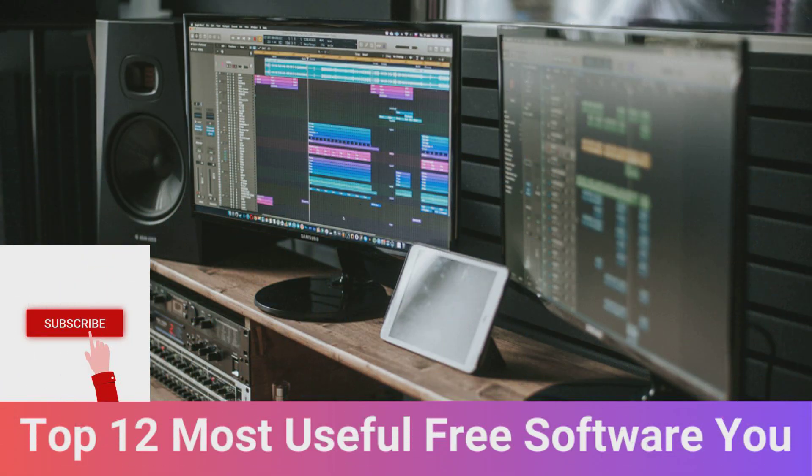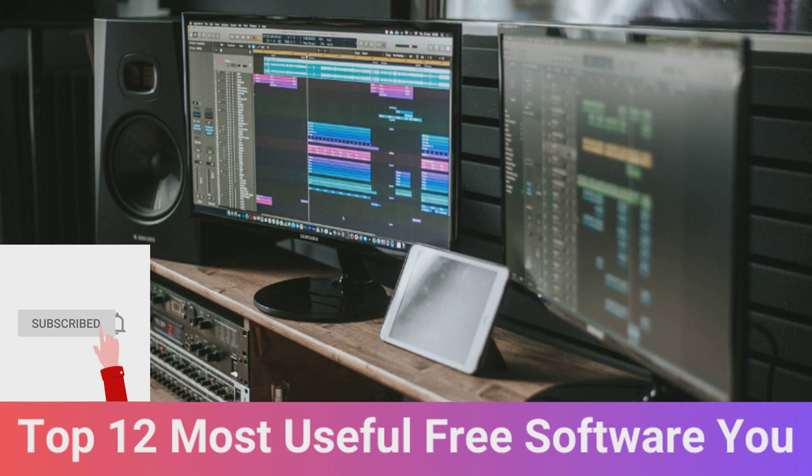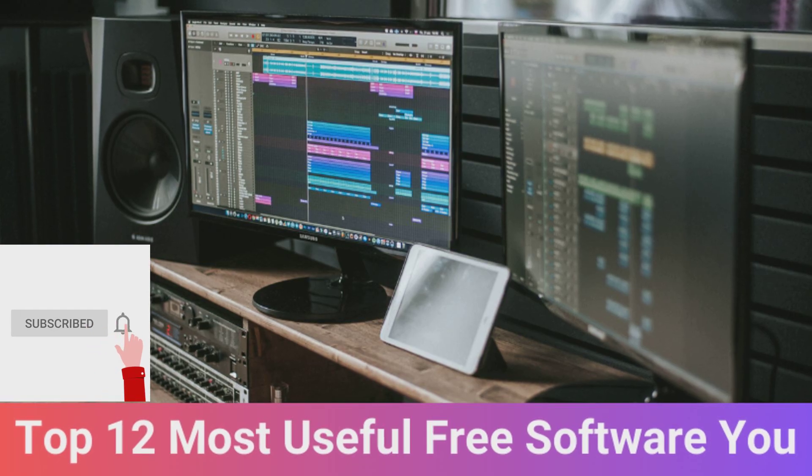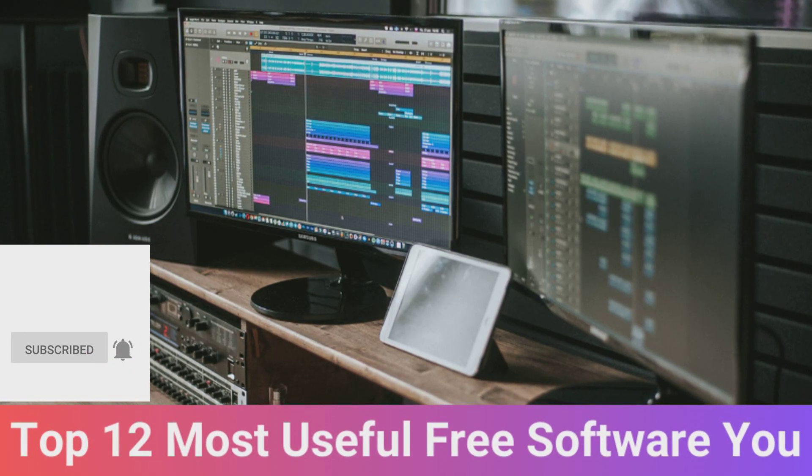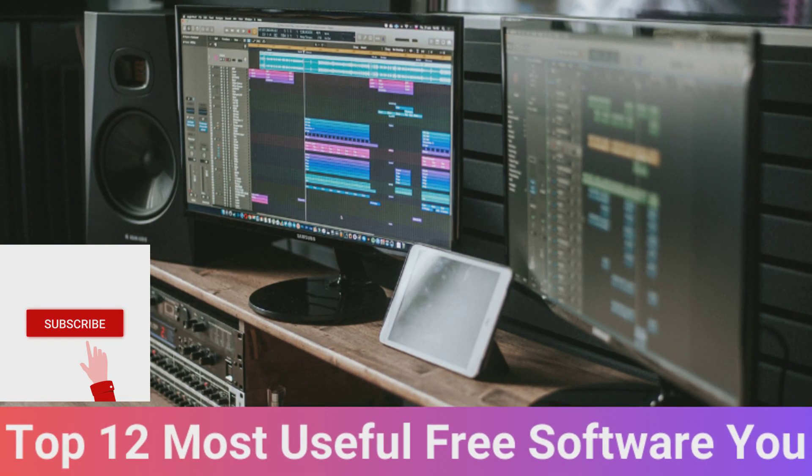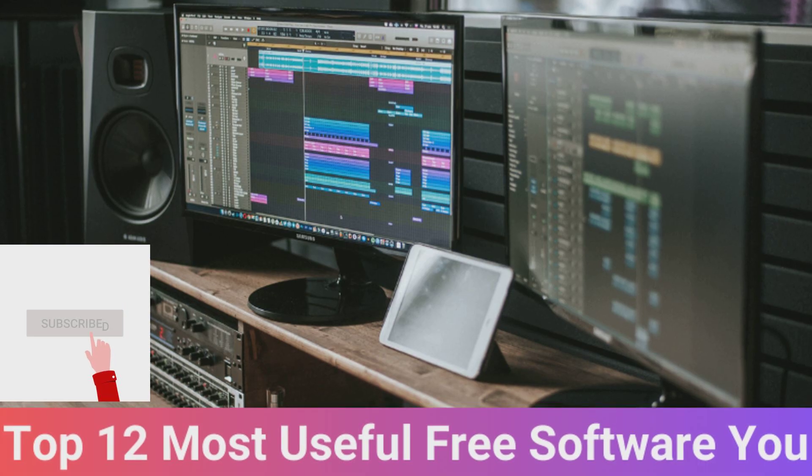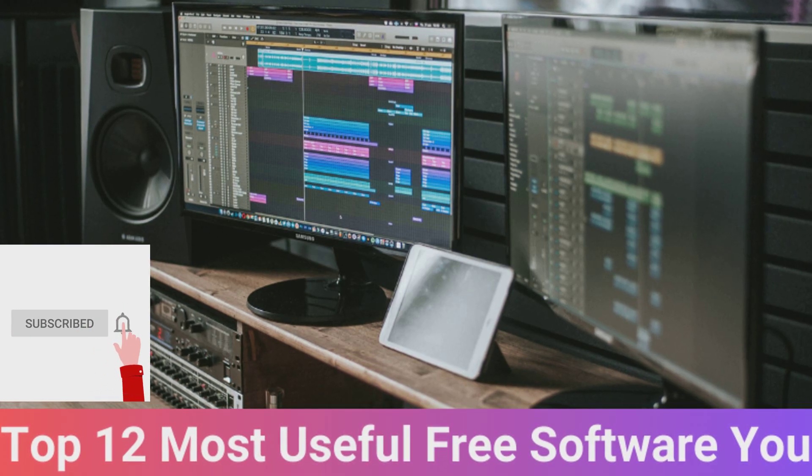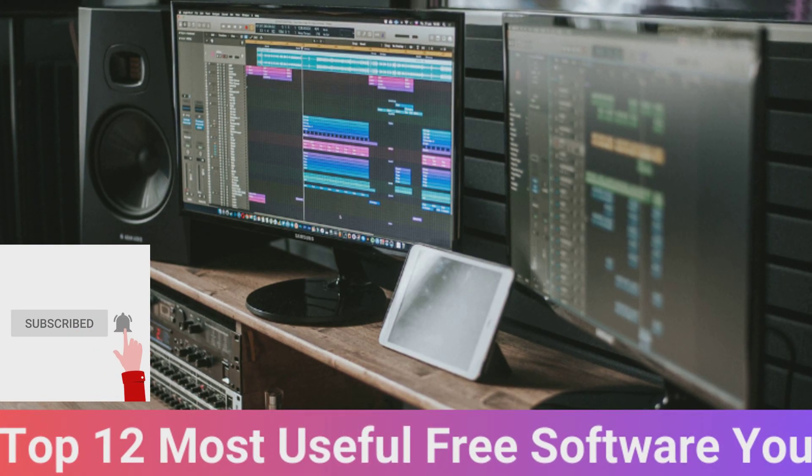If this video was useful for you then don't forget to like, share and subscribe. If you want to receive notifications whenever new content is posted you can click on the bell icon after subscribing.